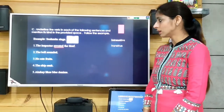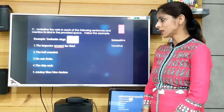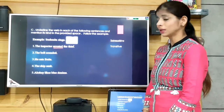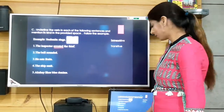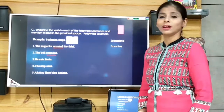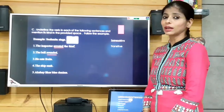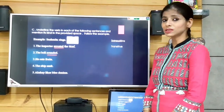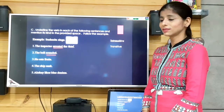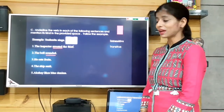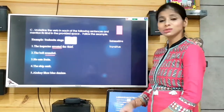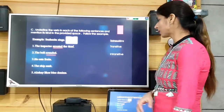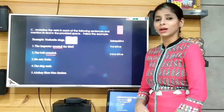'The bell sounded.' The verb is 'sounded' and it is intransitive because there is no object.